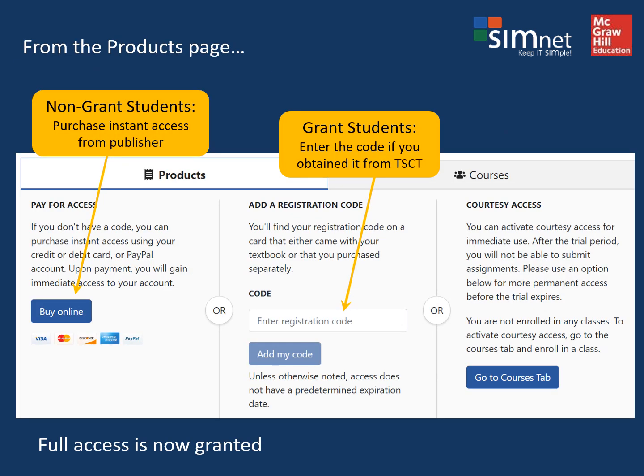If you are not on the Stevens College grant, you'll need to purchase the SimNet software. This can be done through the bookstore or right from within SimNet from the publisher. Click the button on the left where it says buy online and then enter your credit card information.